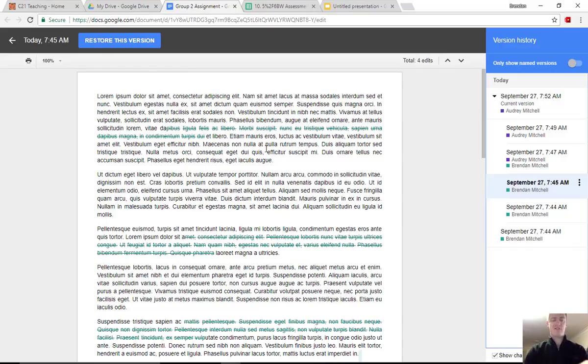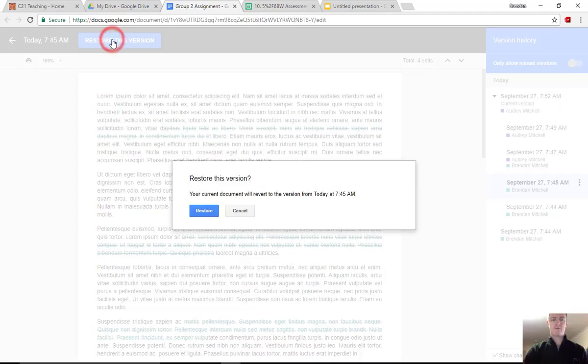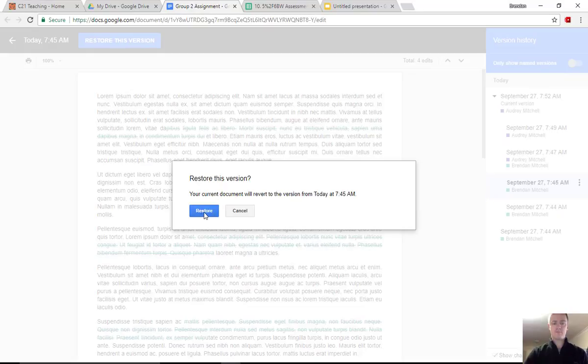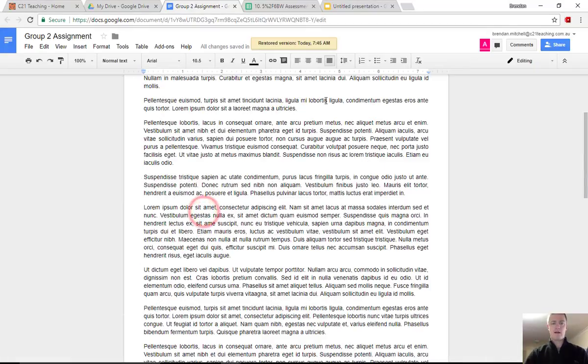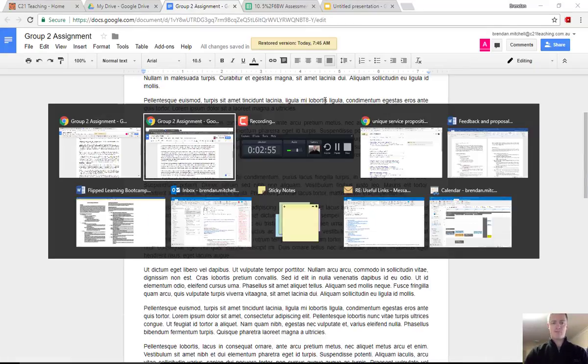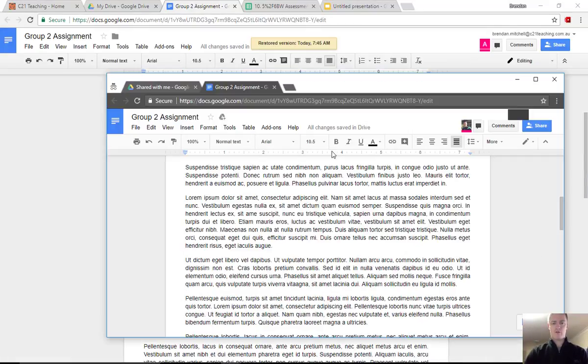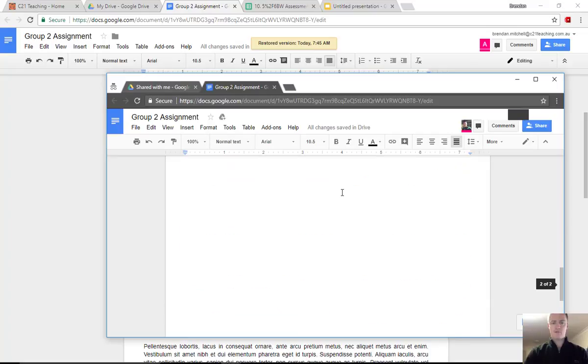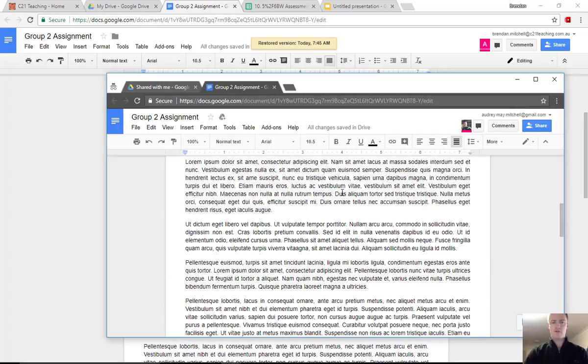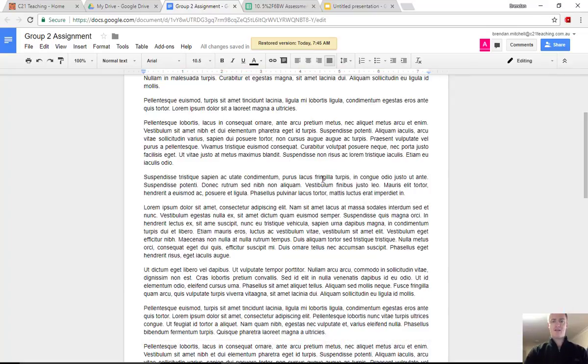So if I find this is the one that I want, I can click on Restore This Version. Are you sure? It will prompt you to confirm and it will then restore that. So if I jump back across to the other screen, that will have been restored to the same version that this document is working.